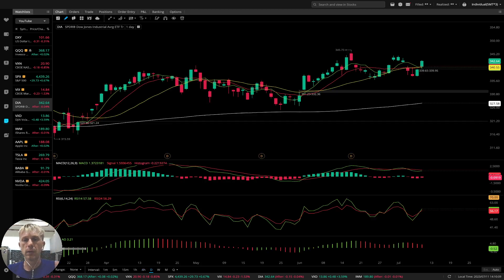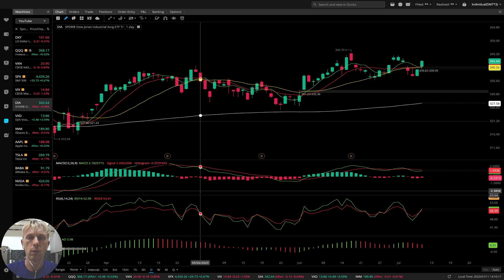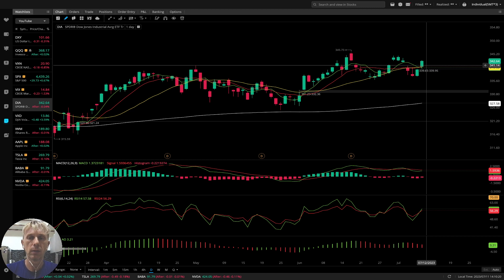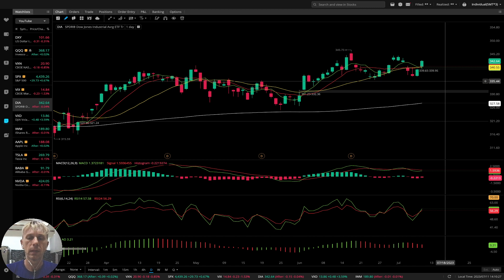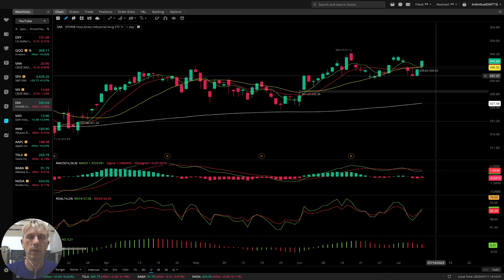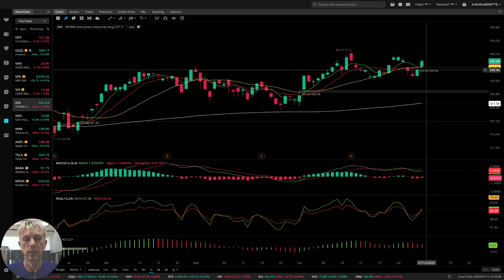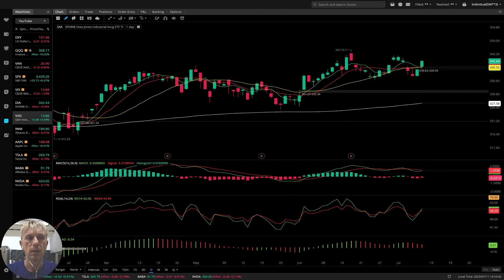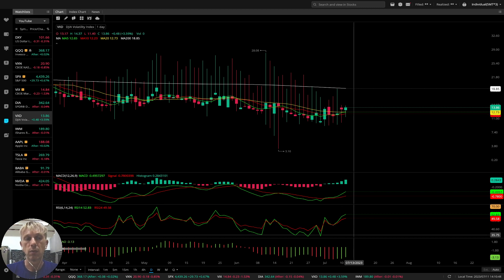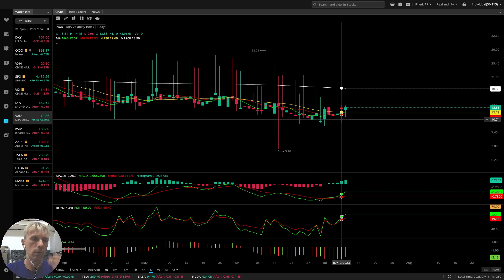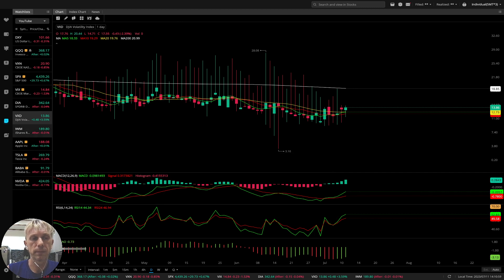Daily time frame for Dow Jones is also positive: two indicators bearish, two indicators bullish, and the last bar moved above all moving averages. It left a gap below. We'll see — will it bounce and go back to close the gap, or will it continue to go bullish? Right now MA20 is in uptrend — it's positive. VXD volatility index is plus 3.5% bullish, which means it is bearish for Dow Jones. All volatility indexes are in mixed mode but positive, meaning it is negative for indexes.